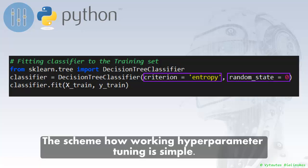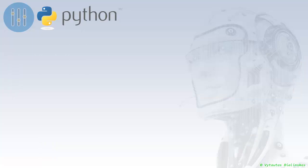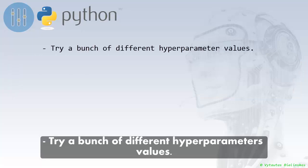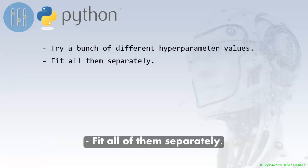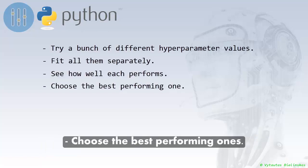The scheme of how hyperparameter tuning works is simple. Try a bunch of different hyperparameters values, fit all of them separately, see how well each performs, and choose the best performing ones.